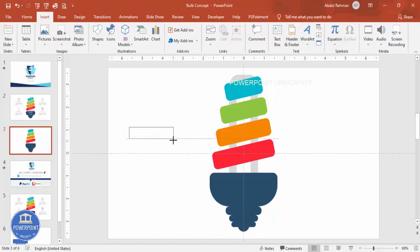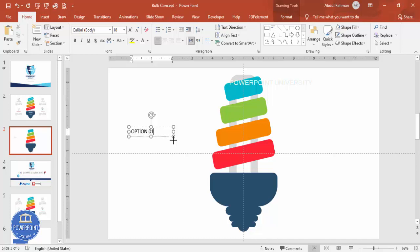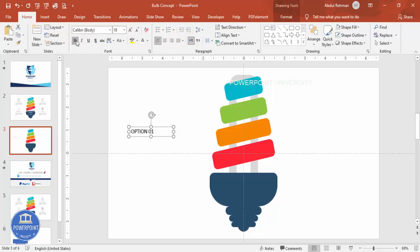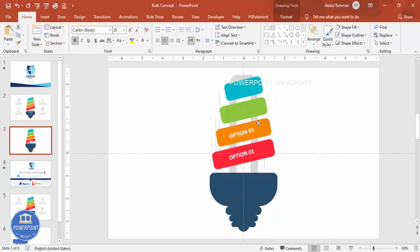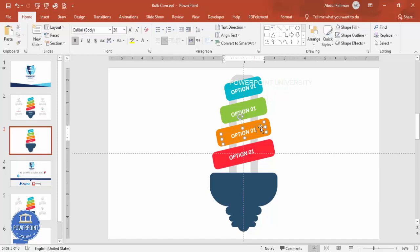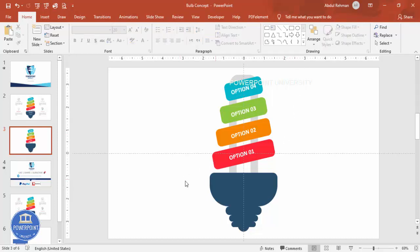Go to Insert > Text Box and type 'Option One'. Make it bold, increase the size, center align, put it in position, make the font white, and bend it. Press Ctrl+D to duplicate and bring it to the next position — you can hold Ctrl+Shift and drag to move it. Repeat for option two, option three, and option four.